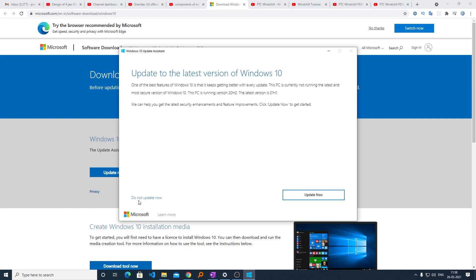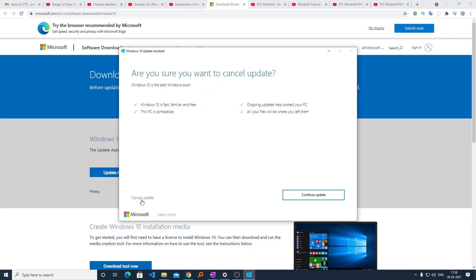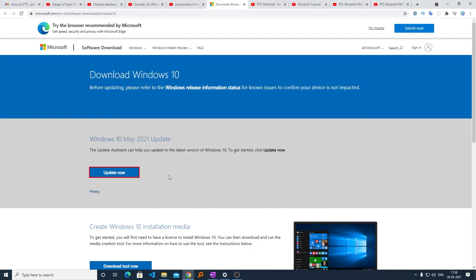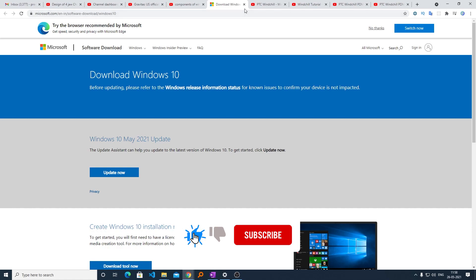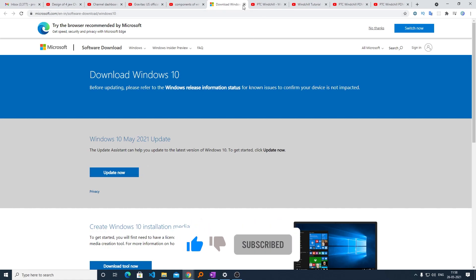I'm not going to use this one because it is already present in my system. So you can download it from here. Now I will be closing this.